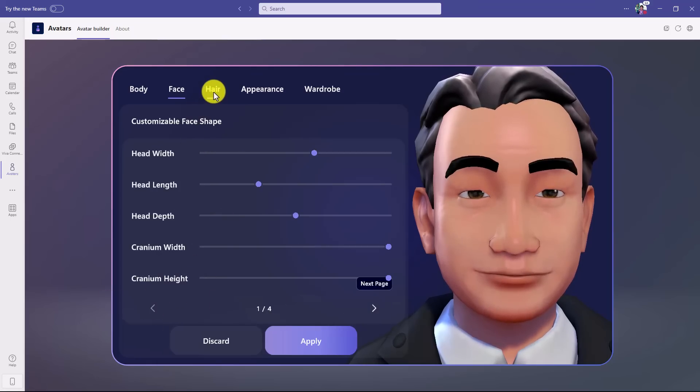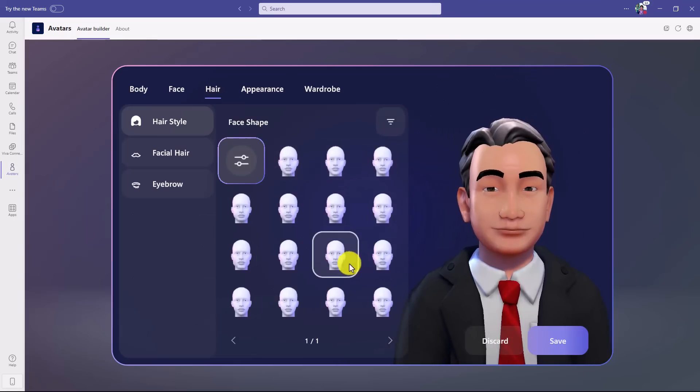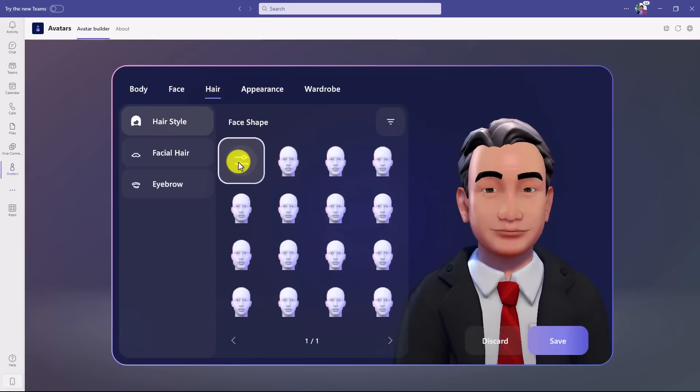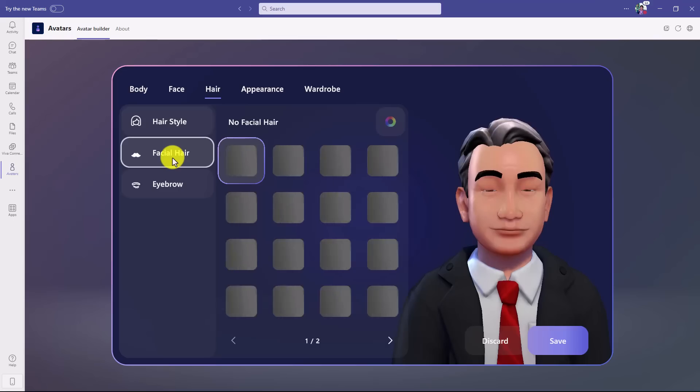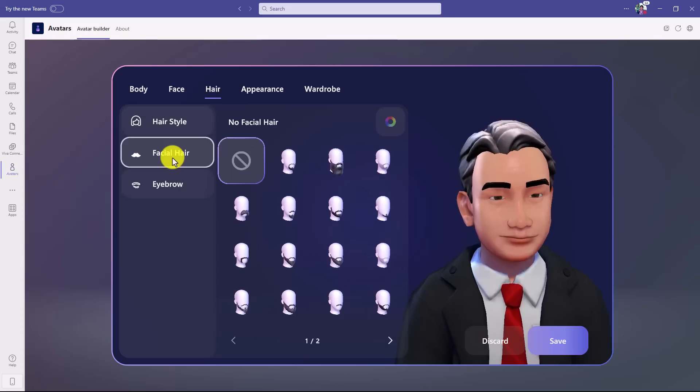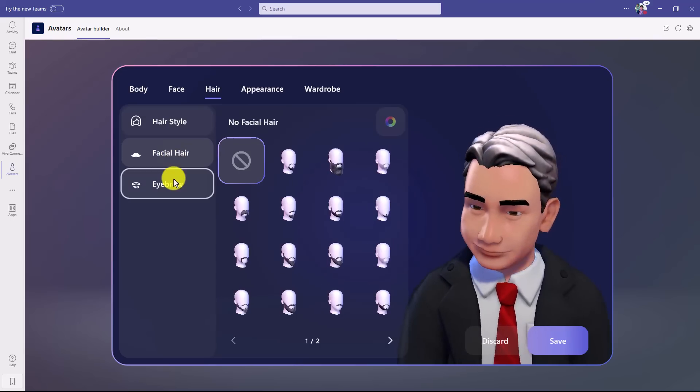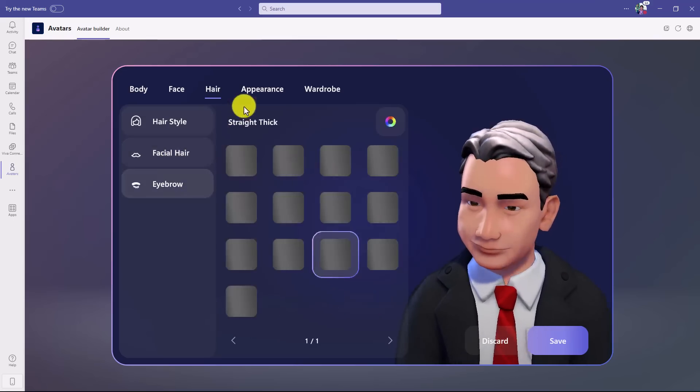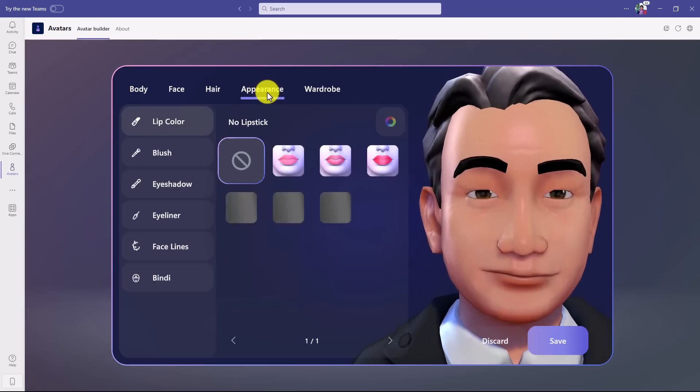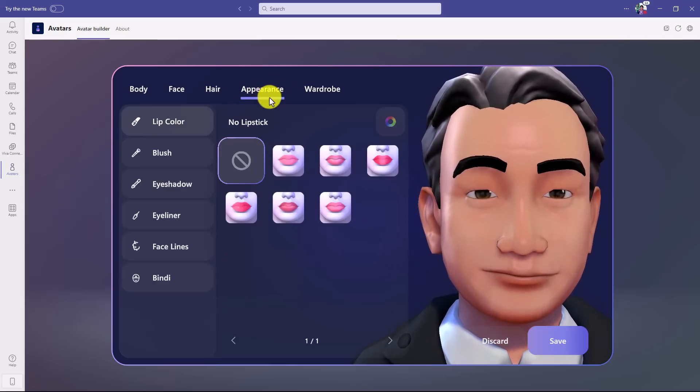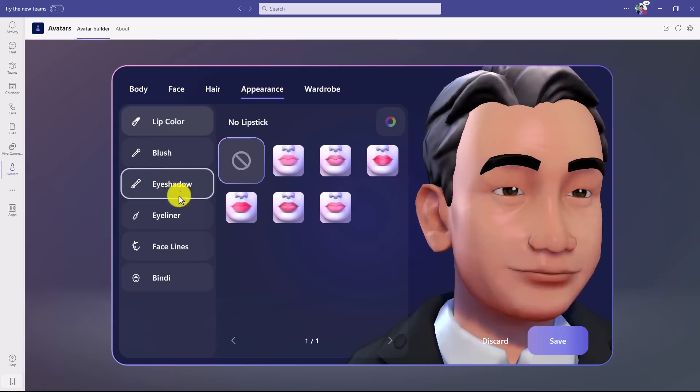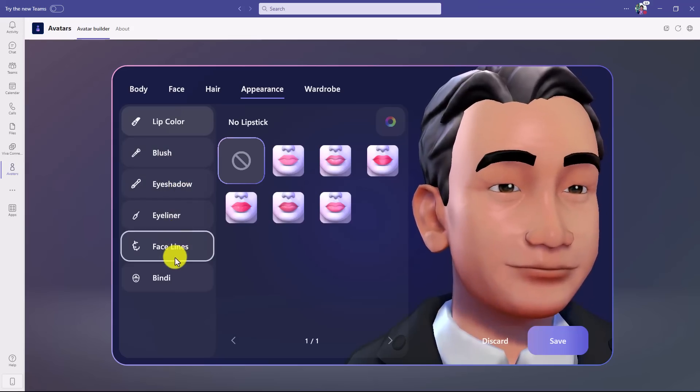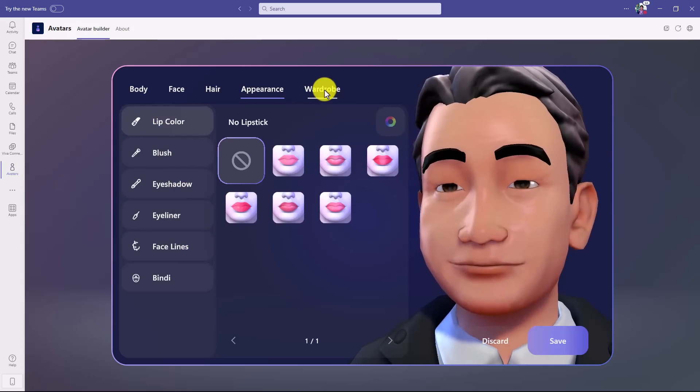Then you go into hair. Same as before, hairstyles you can choose, or you can drill in customization. Even things like facial hair, so mustaches, beards, goatees, eyebrows. And then you go to appearance. You can add things like lipstick, blush, eyeshadow, eyeliner. So all sorts of different customizations.